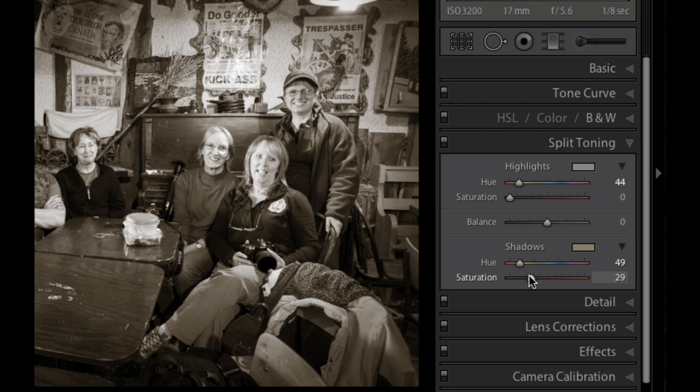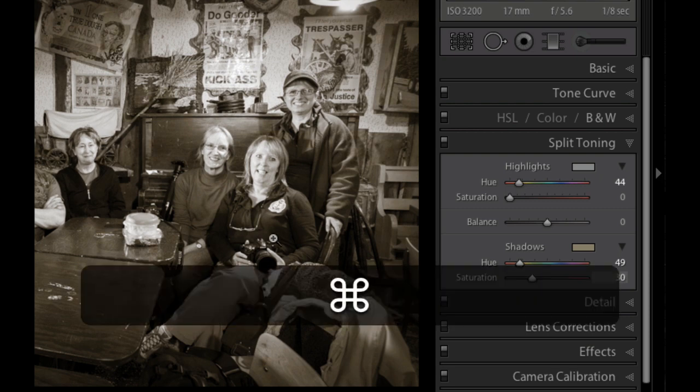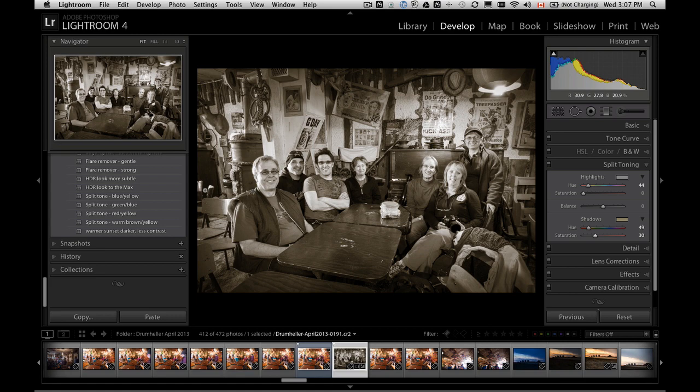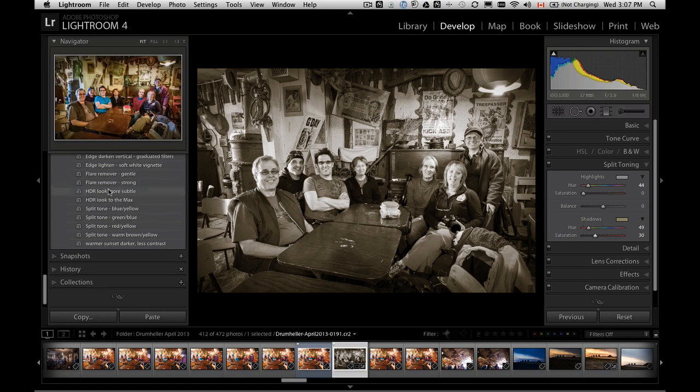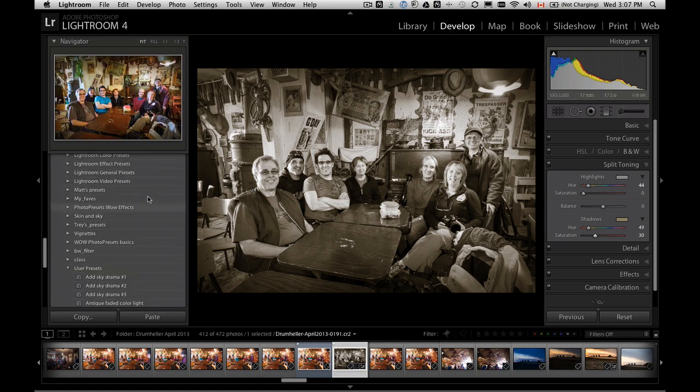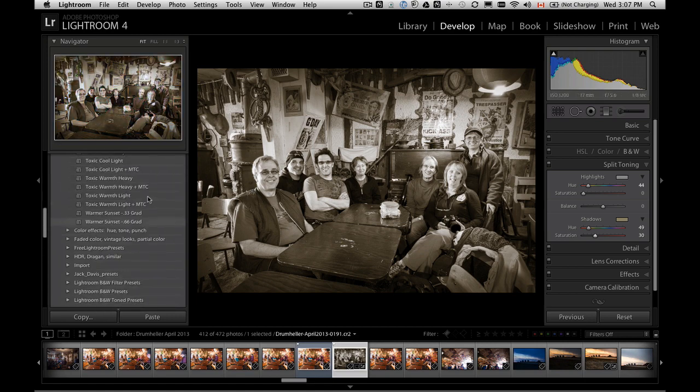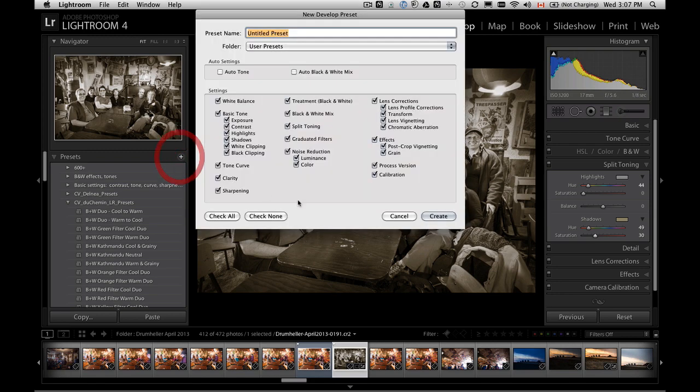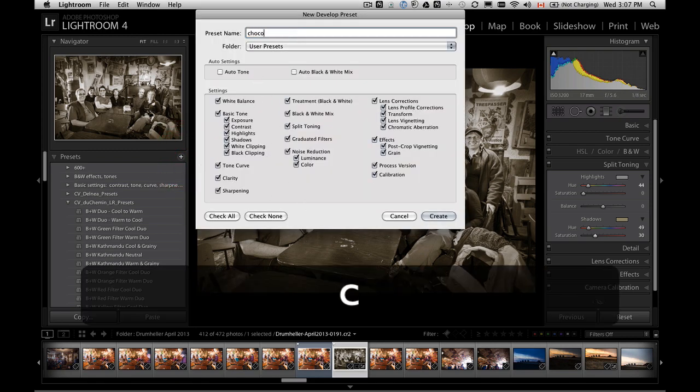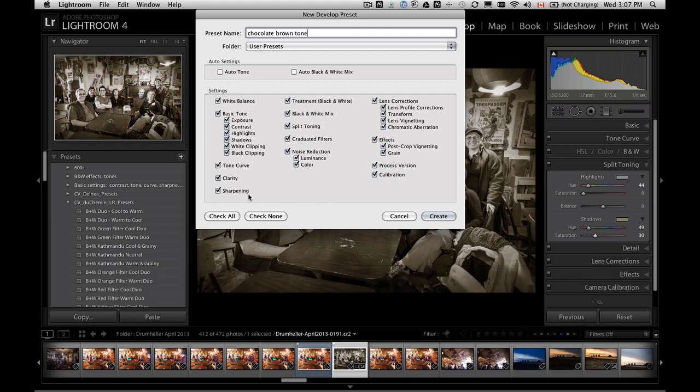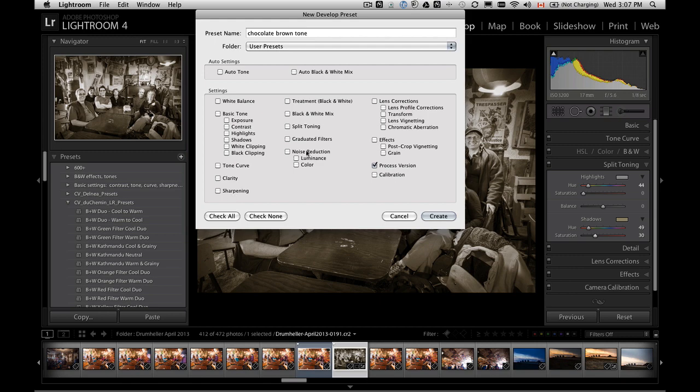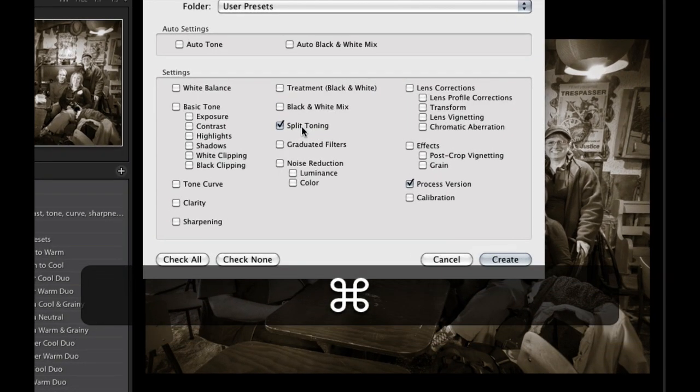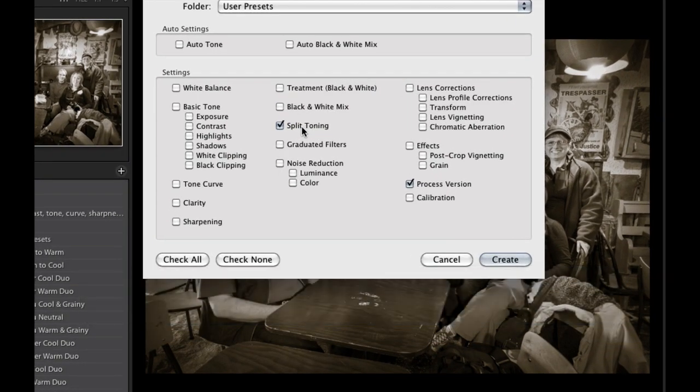So in this case, let's go back to about 30, and we're going to make a chocolate brown preset. Now when you're doing a split tone, I'm going to call it chocolate brown tone. Now this time, I'm only going to apply split toning and the process version. You always want to make sure that you have the same process version.